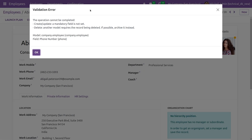Here you can see an error — a validation error — which denotes that on create or update, a mandatory field is not set. In this video, we will be discussing how to solve these types of errors in Odoo 16. As you can see, the error says the operation cannot be completed as the create or update mandatory field is not set.